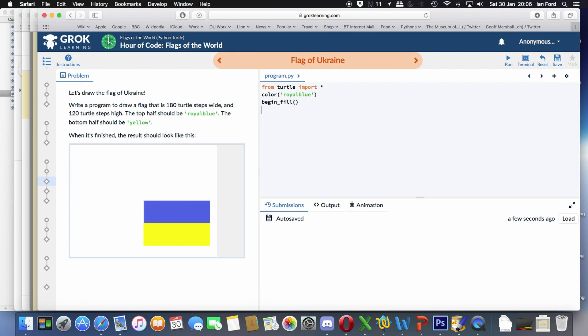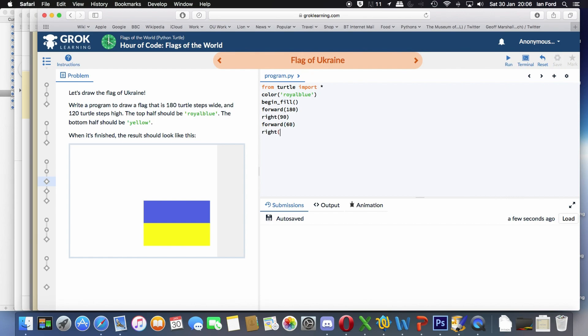Then we can go forward 180 turtle steps. Why 180? It tells us in the description on the left-hand side. Then we can turn right because it's a rectangle. Then we can go forward 60 turtle steps. Why 60? It's half of 120. The whole flag is 120.